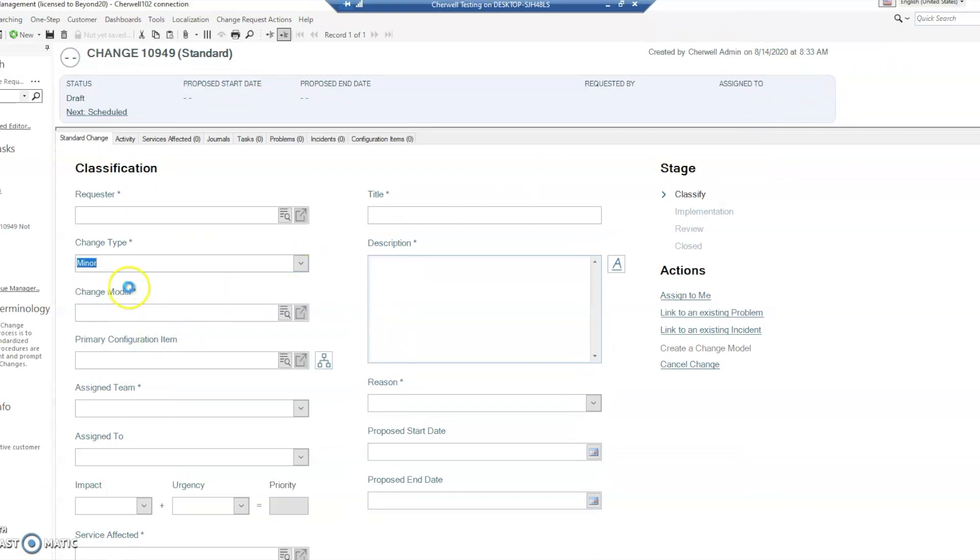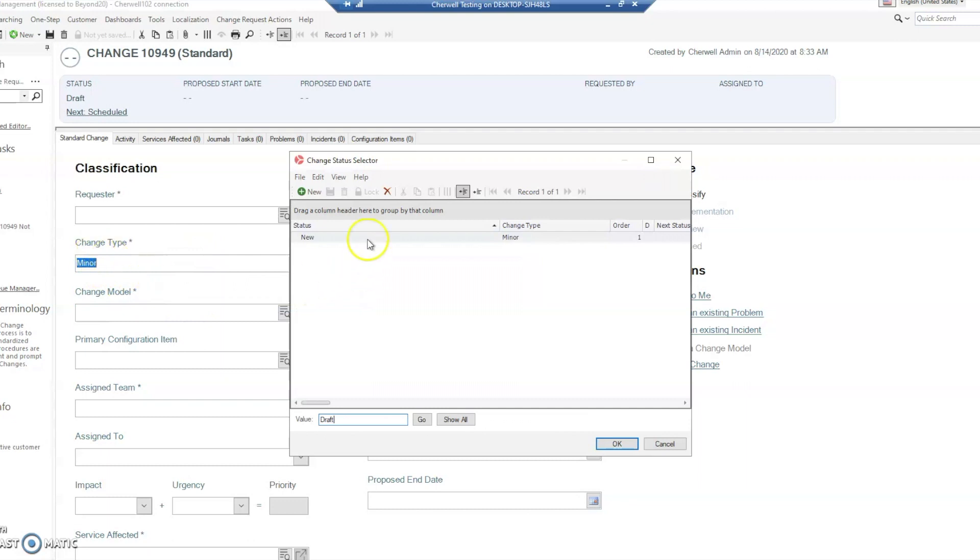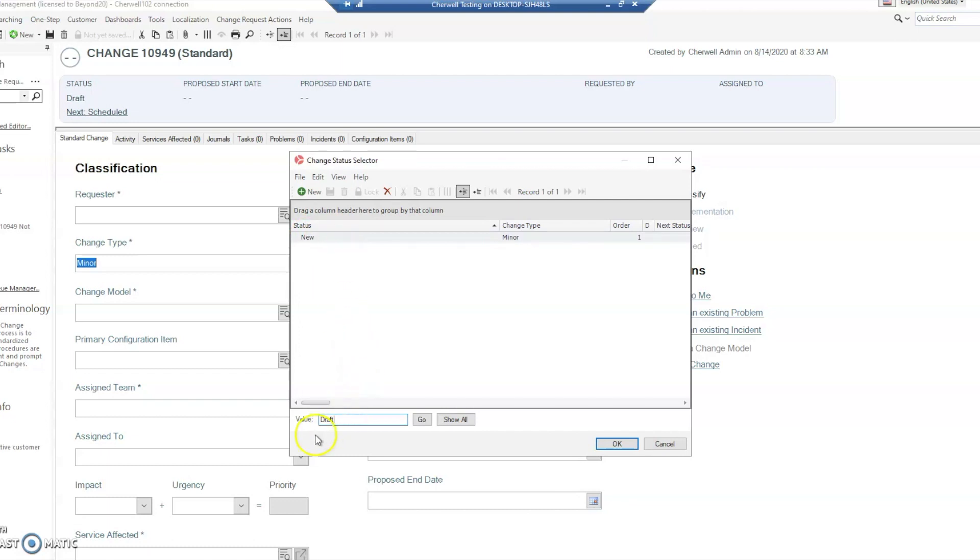and change that type, we get a validation pop-up box asking us to validate our status. You'll notice we only have the option new because that's the only one we have in the list from the change status table. However, the value that it's looking for is draft.